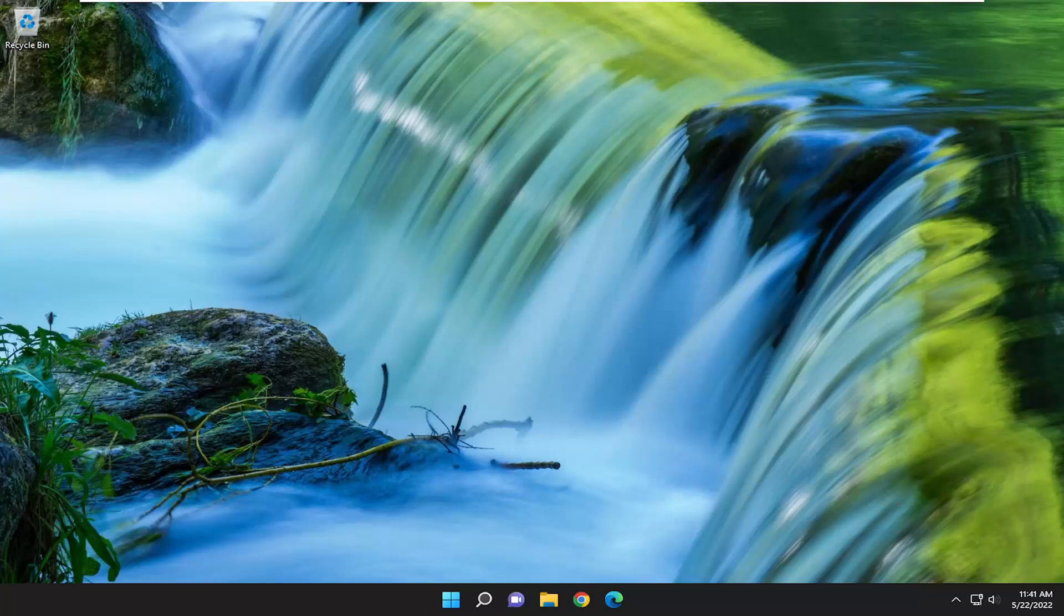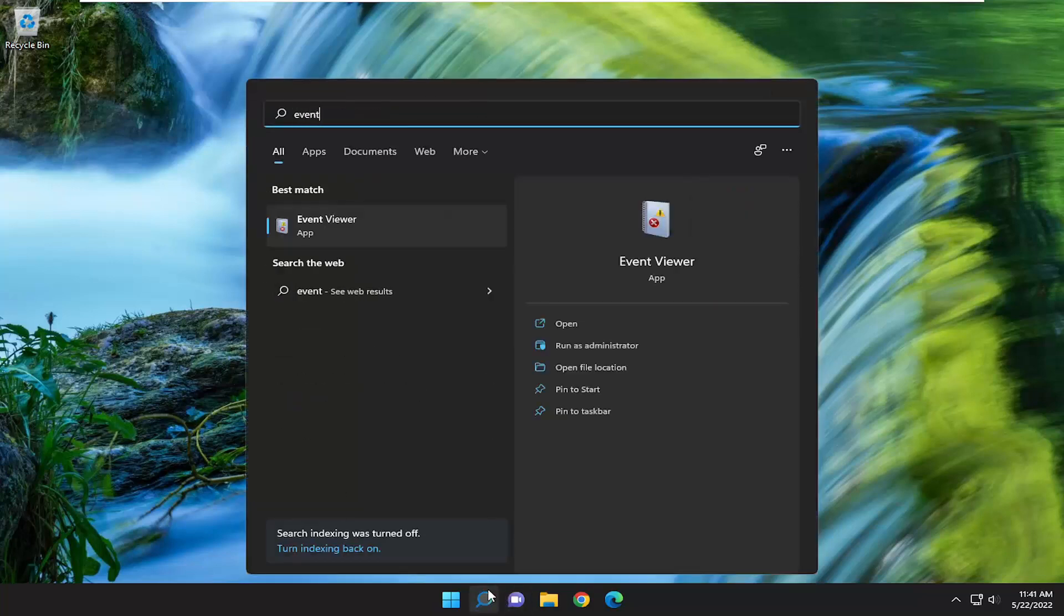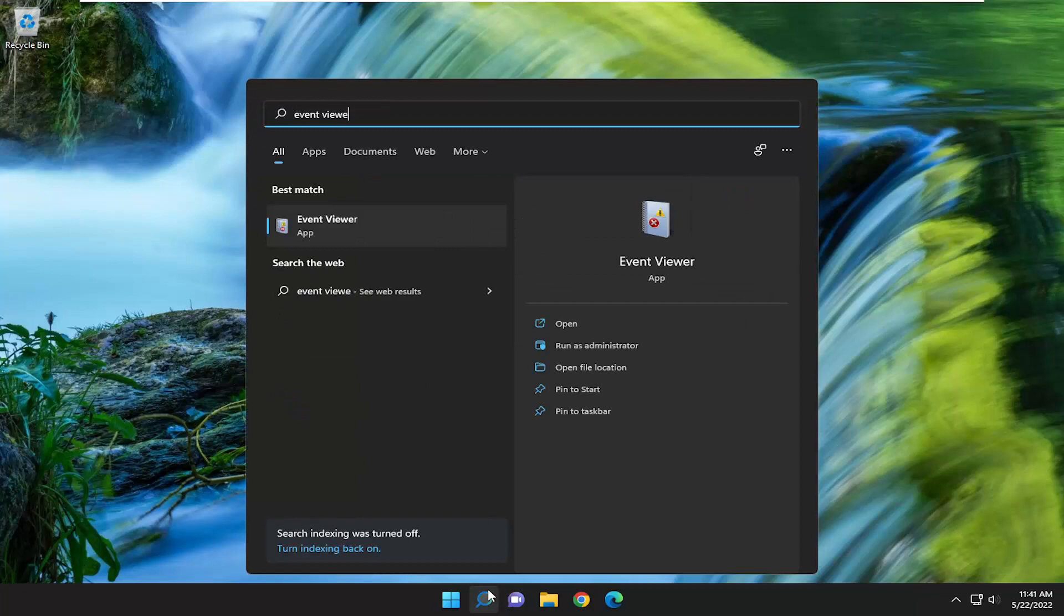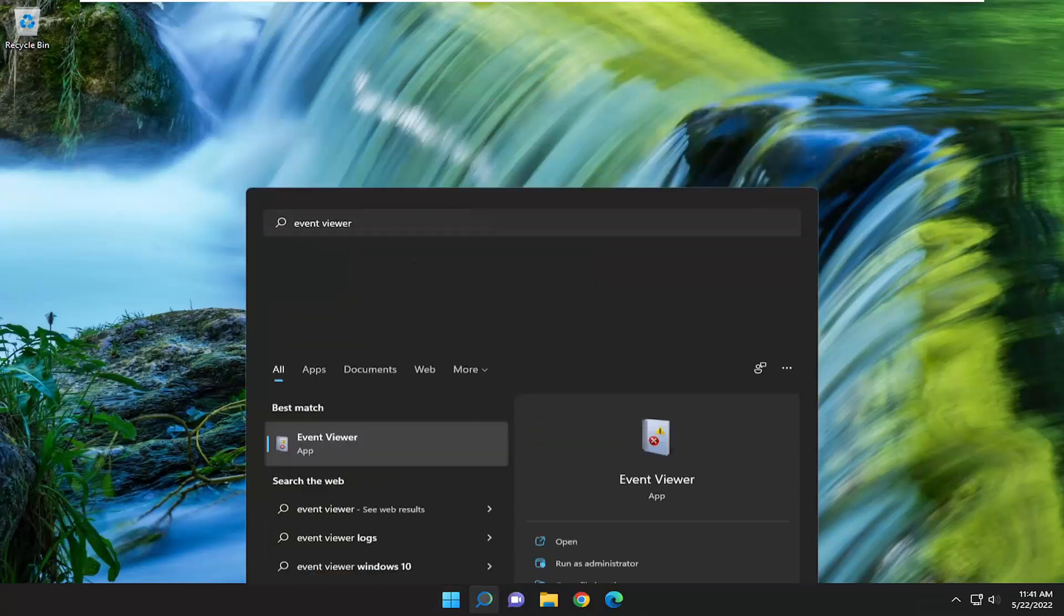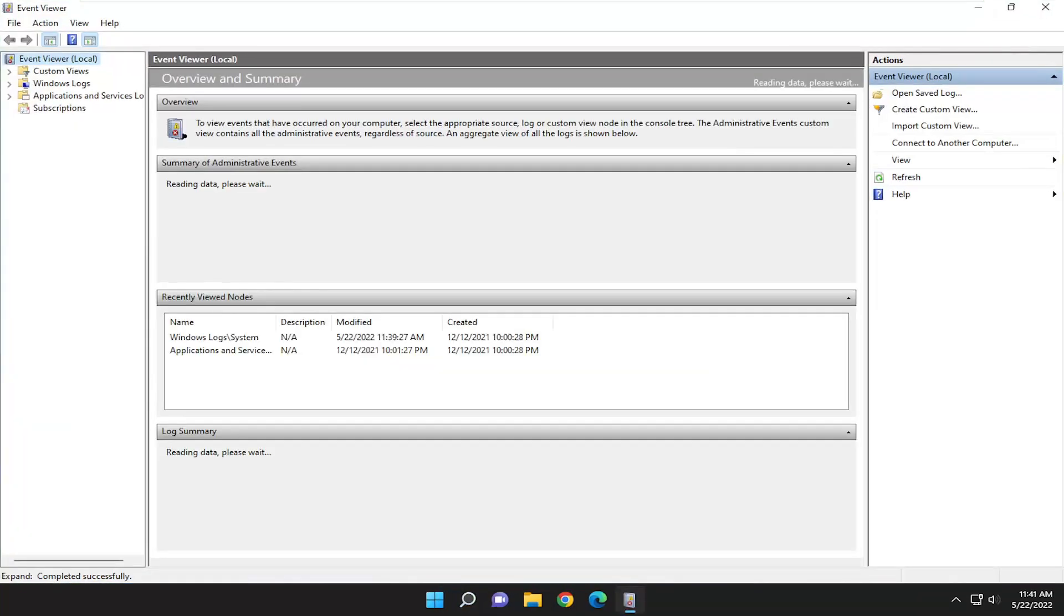First thing I recommend doing would be to open up the search menu, type in event viewer, best result should come back with event viewer, go ahead and select that to open it up.